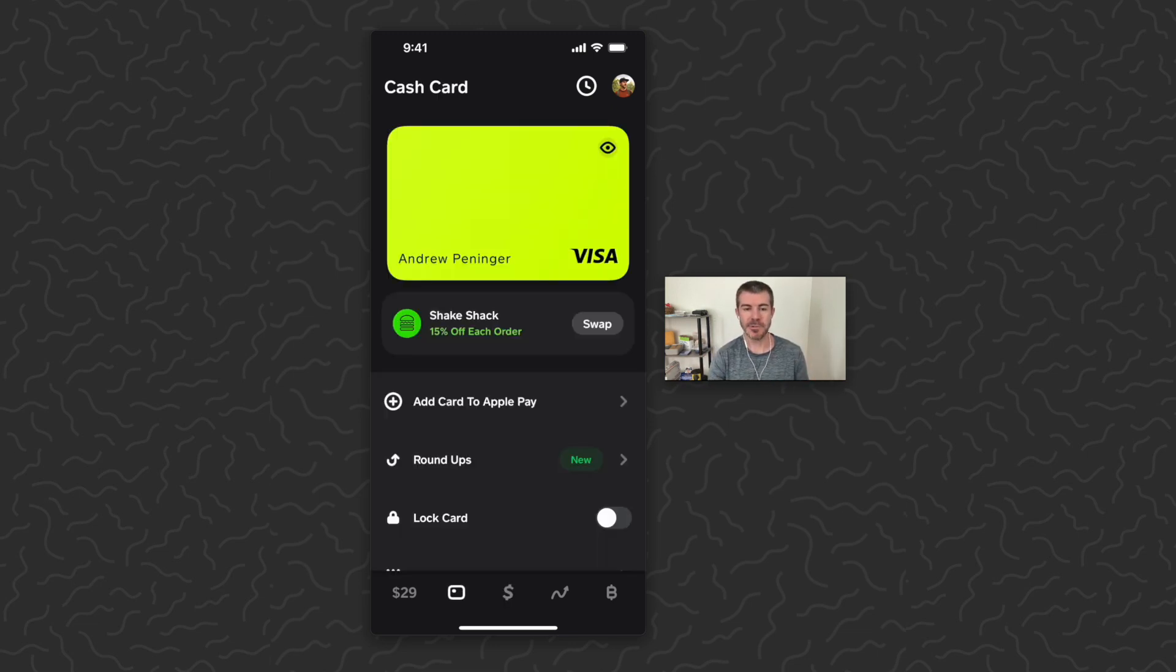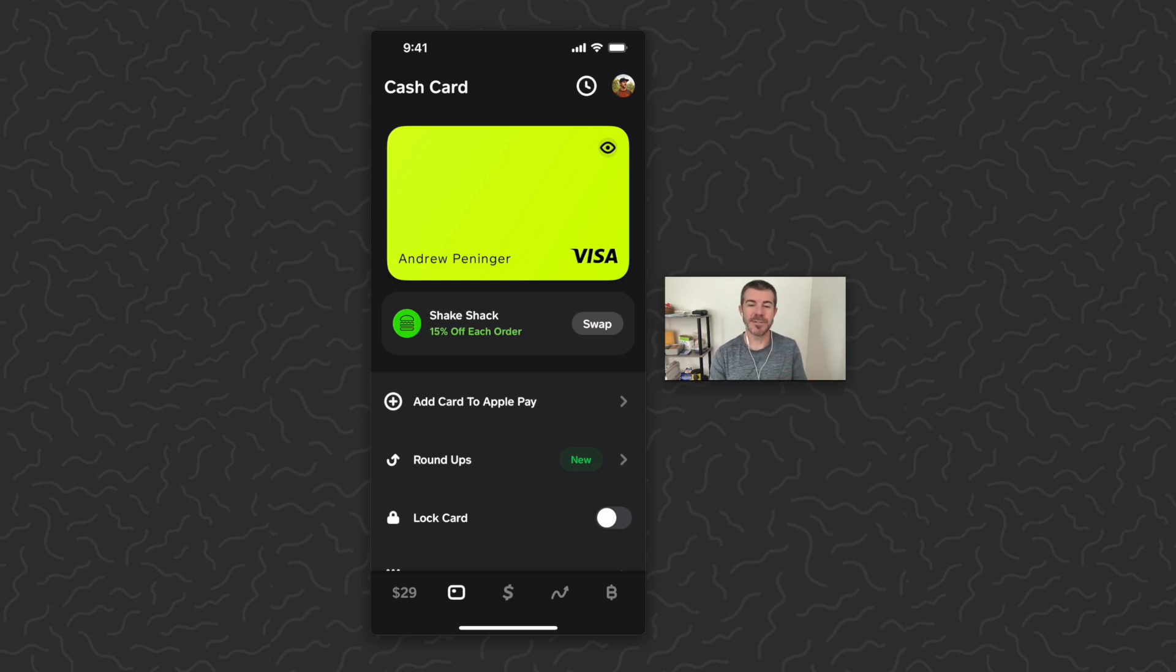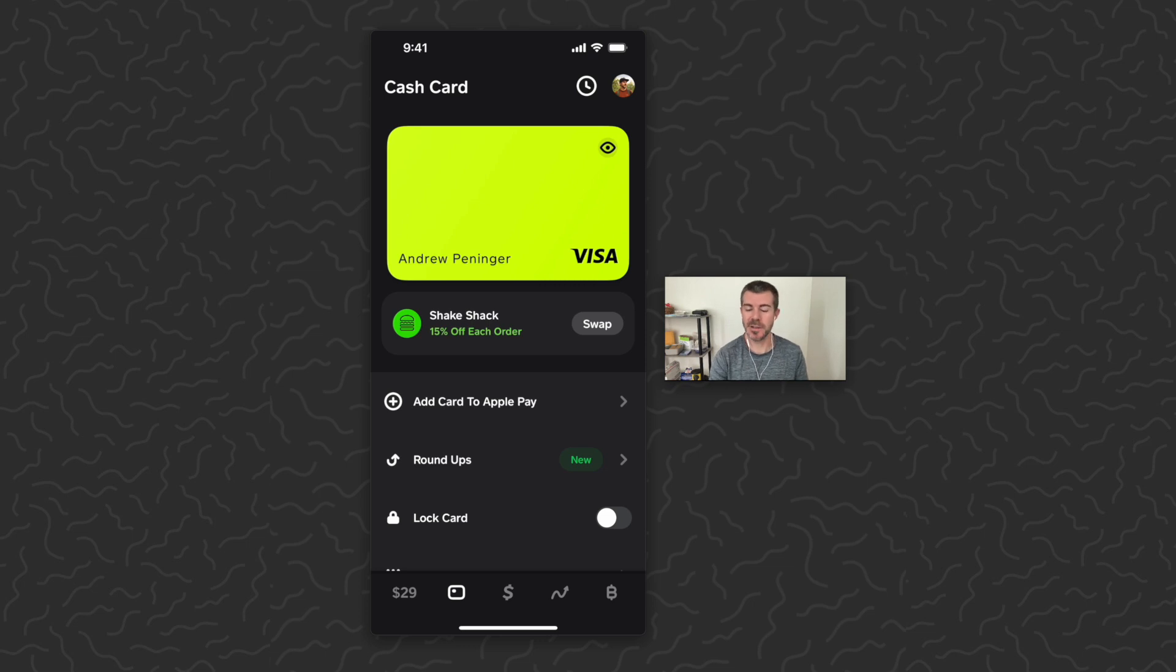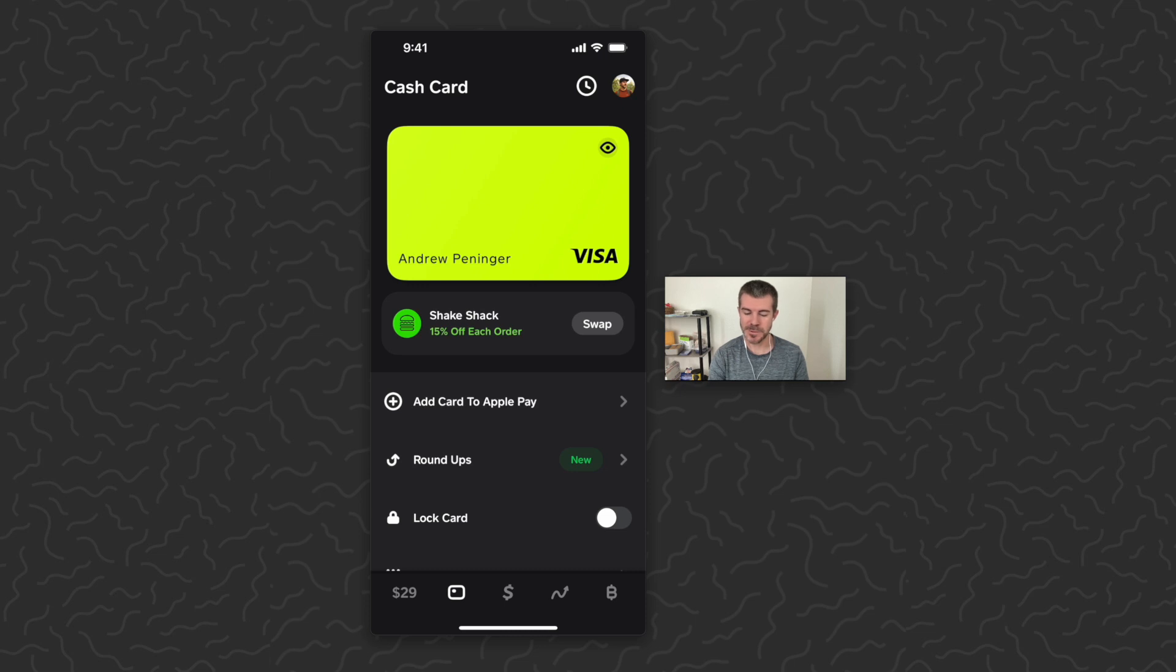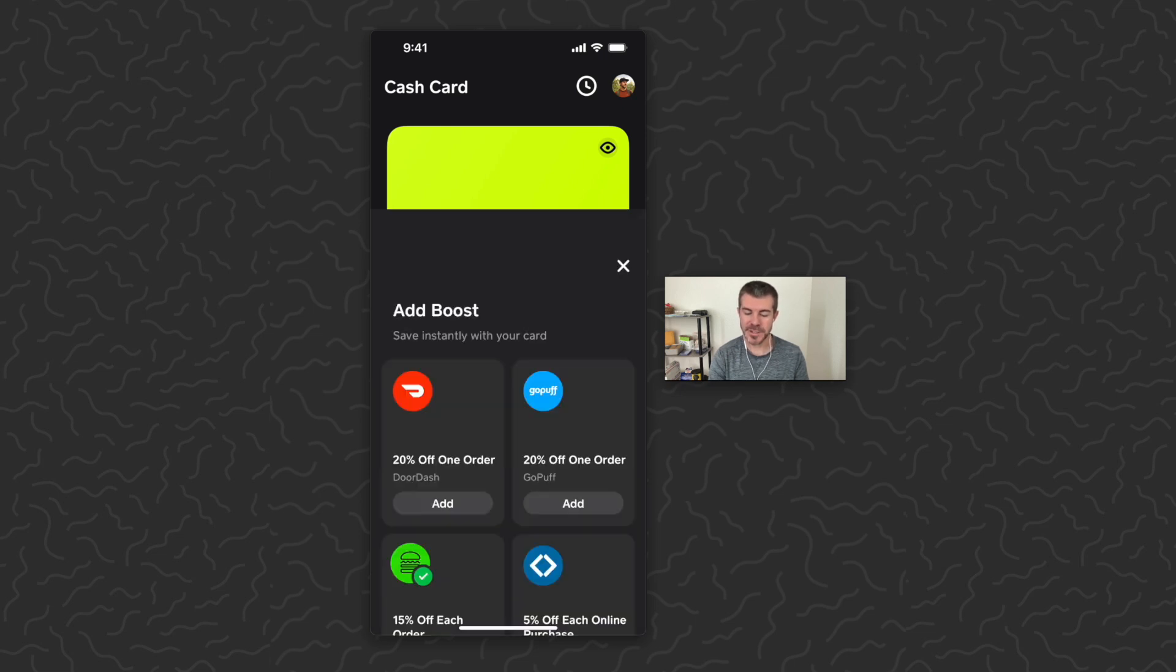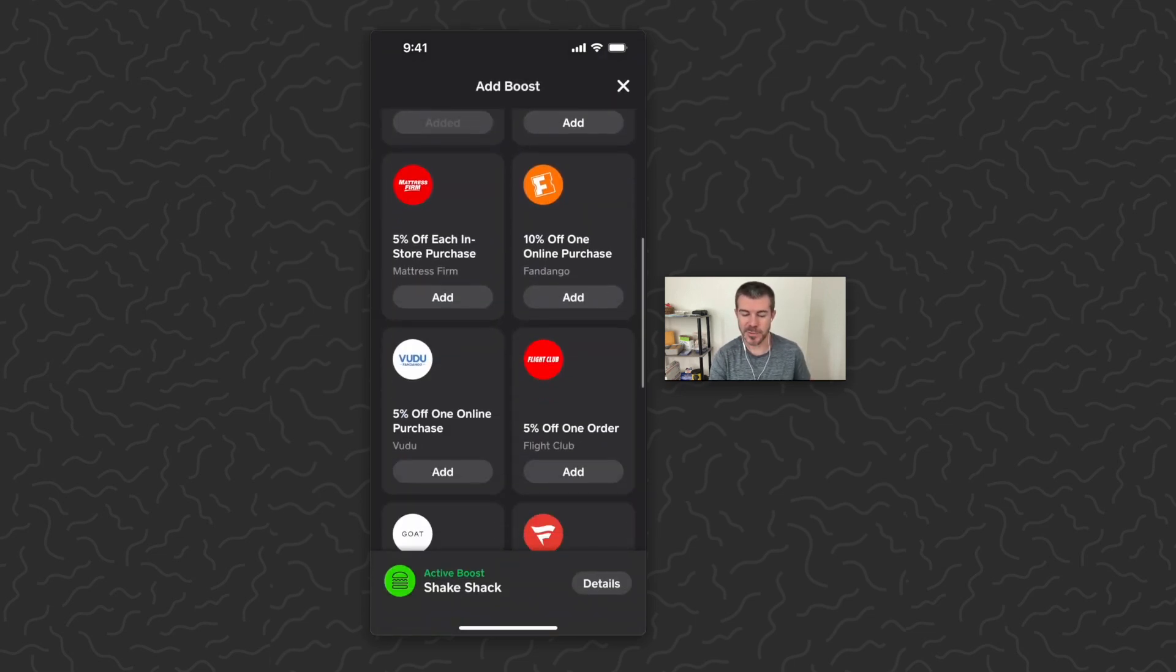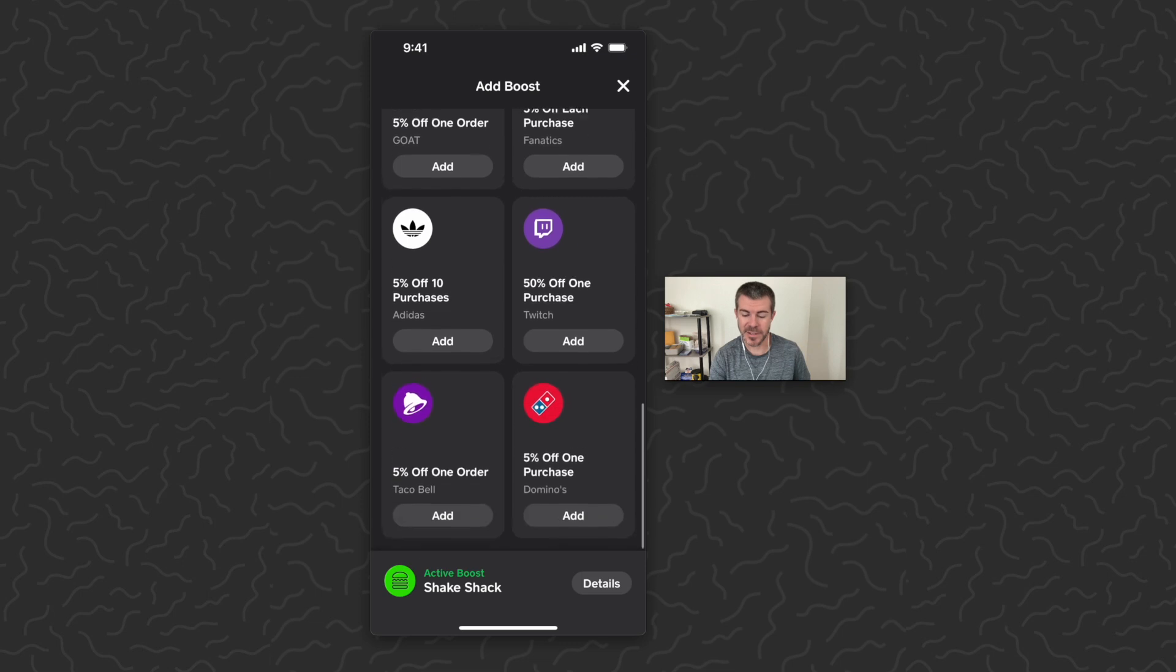So first we're going to go to the card screen. If you don't have a card yet, check out my other videos - there's tutorials for how to get one. Basically just come to this screen, go through the process, and they'll ship you a physical card in the mail you can use to spend your Cash App balance, which is in the bottom left. But with this card you can add things like boosts. You can see I currently have a Shake Shack 15% off boost activated.